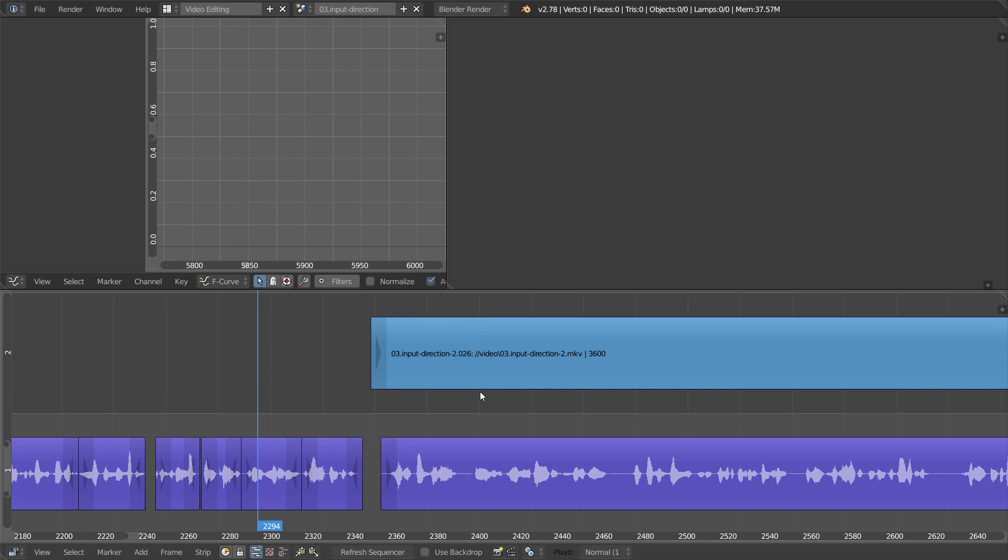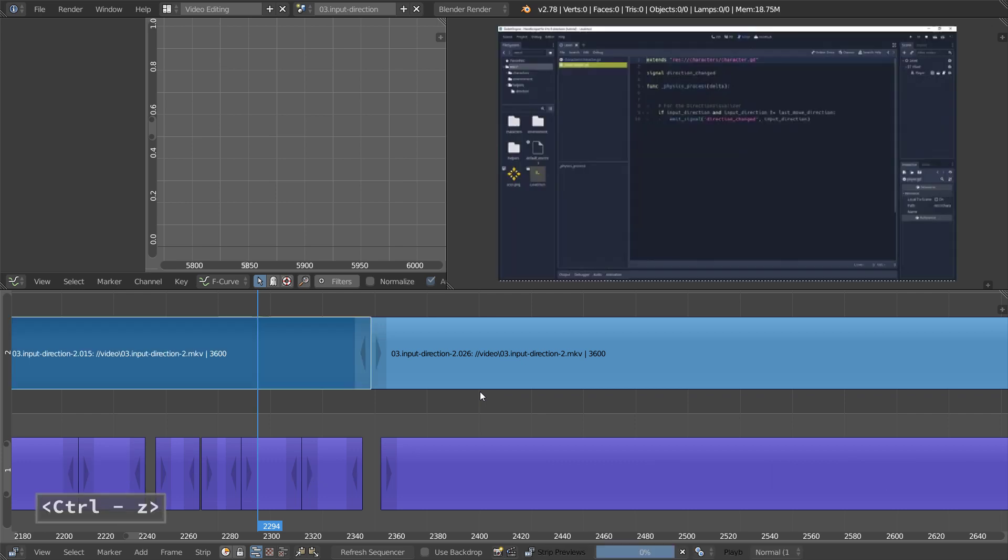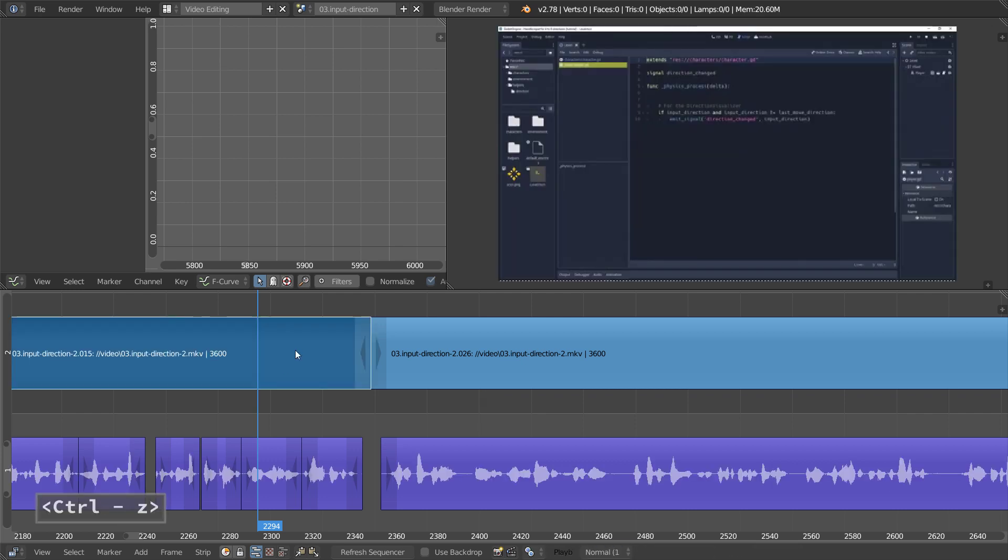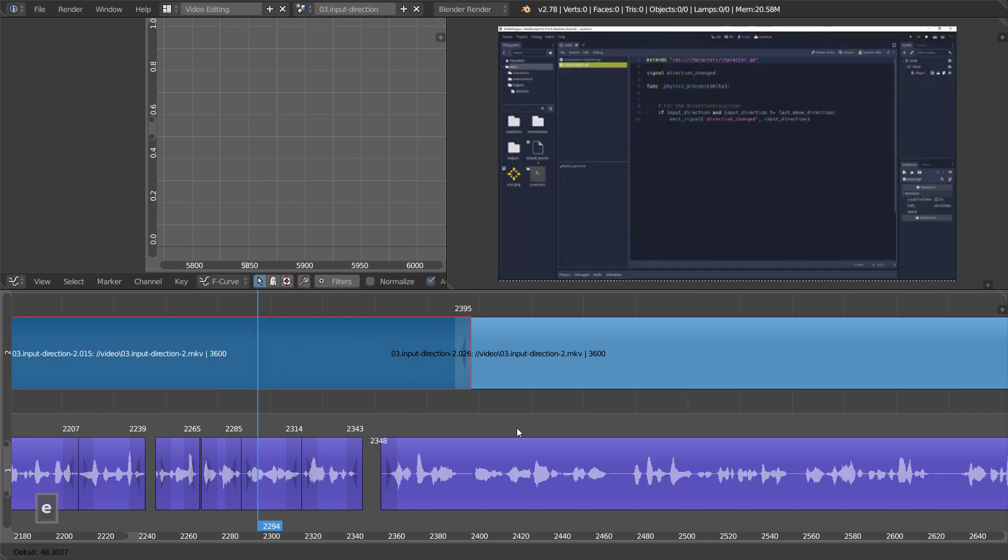Actually, it's gone to the end of the sequencer where Blender found some space to place it. Now, we're going to extend it and keep the Alt key down. When you do this, you toggle the Ripple Edit function on, and Ripple Edit is going to make some space for your changes.